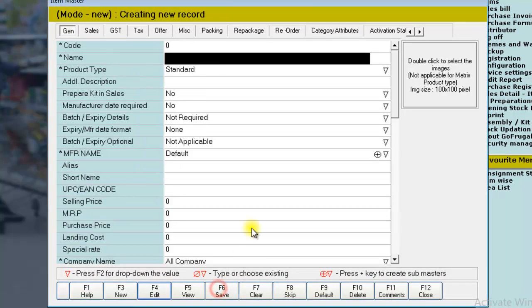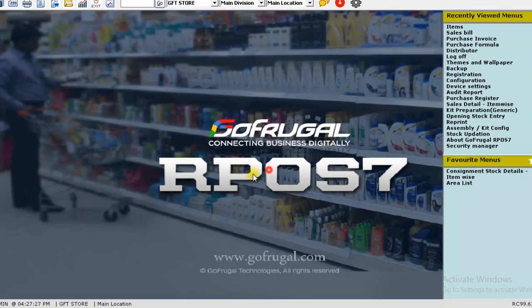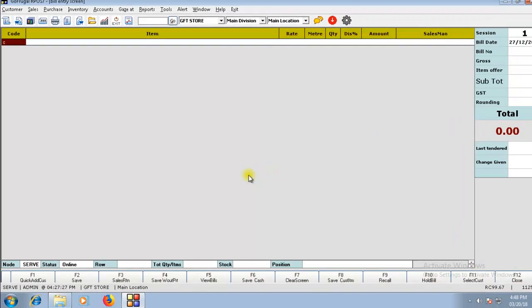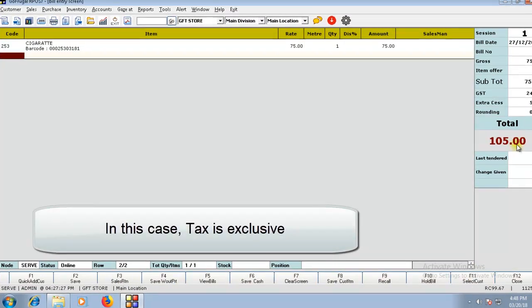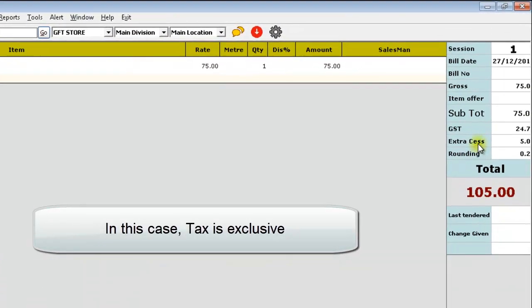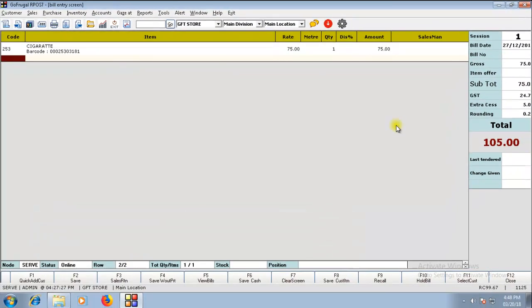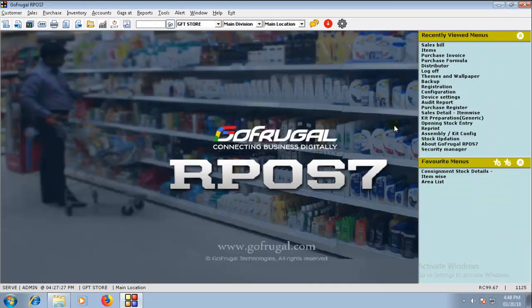So that while billing, you can see that the CES amount and the tax calculator will be exclusive of the selling price. Thank you for watching the video.